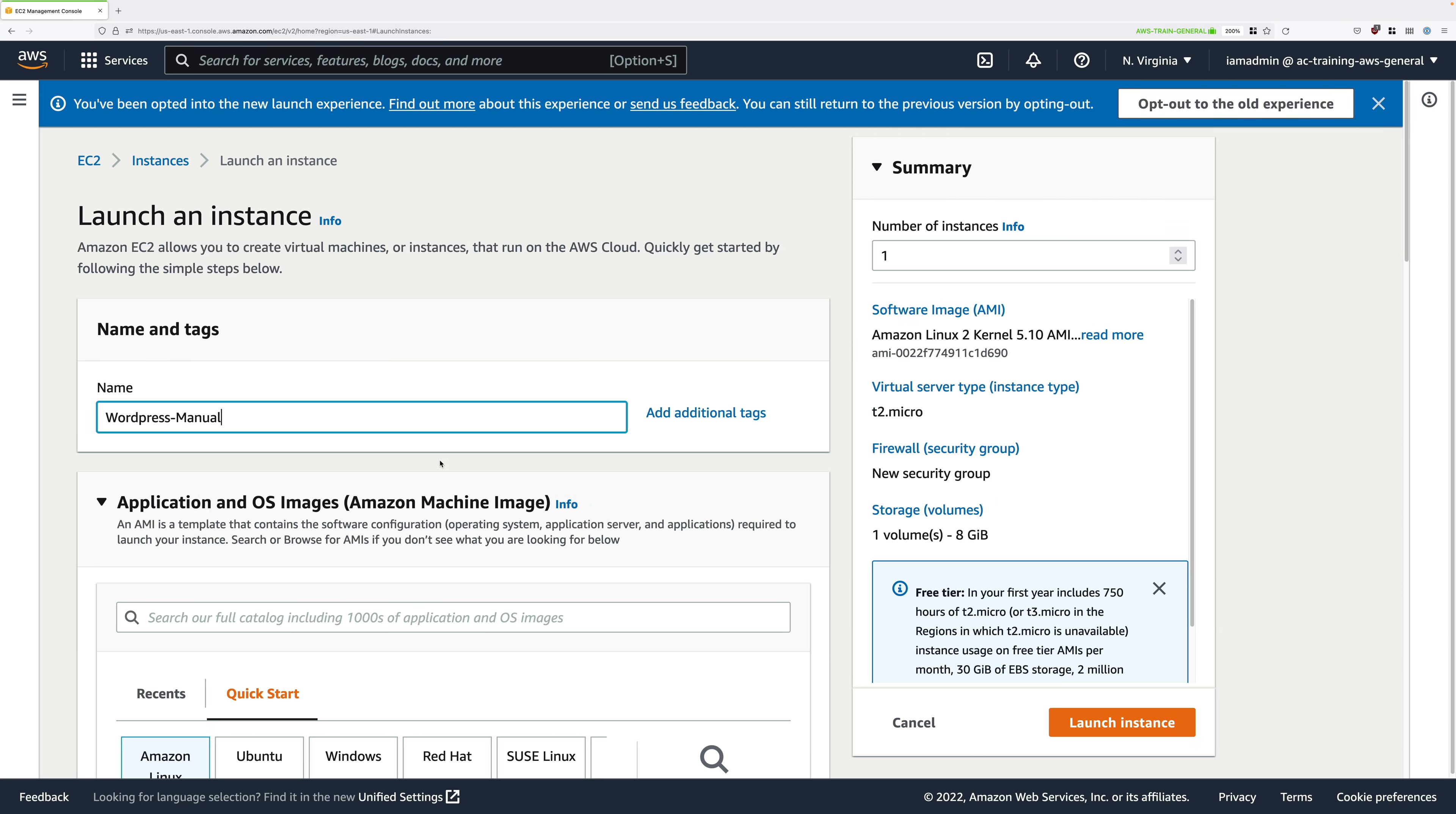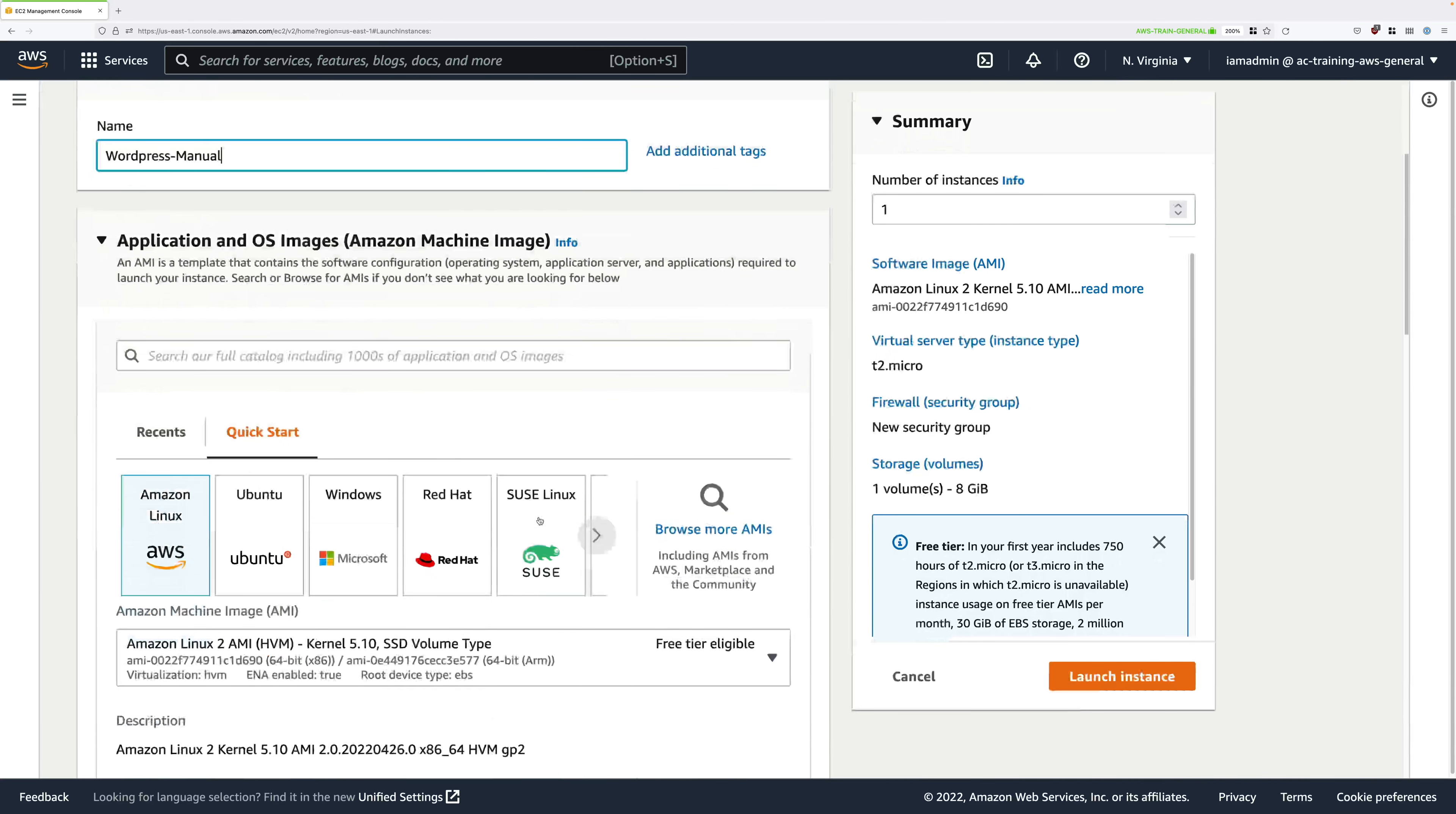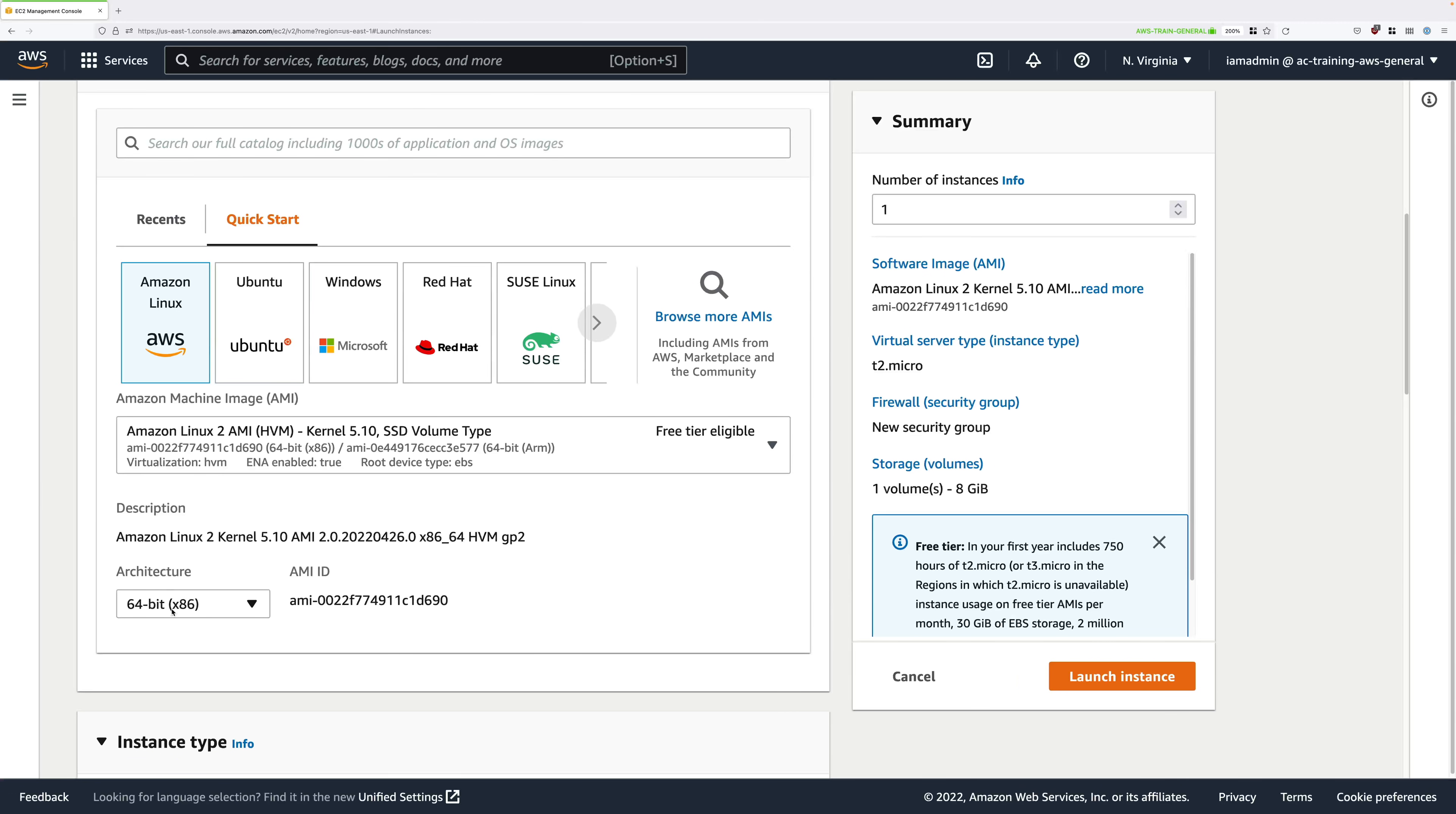So, first, you need to name the EC2 instance. So, go ahead and enter WordPress-manual in the name box. And then scroll down and I'll need you to pick Amazon Linux, specifically Amazon Linux 2 HVM. So, make sure that's selected in the drop down and it should be listed as free tier eligible. Additionally, make sure that it says 64-bit x86.